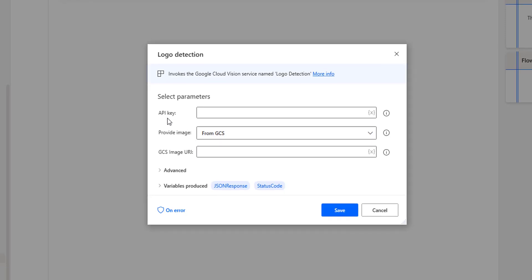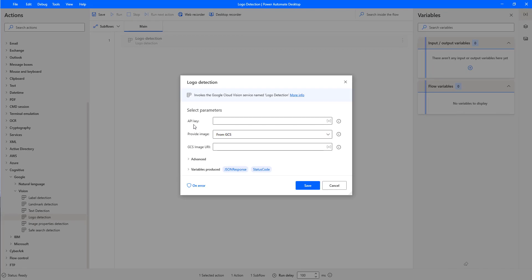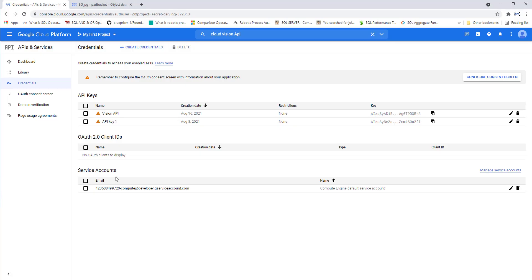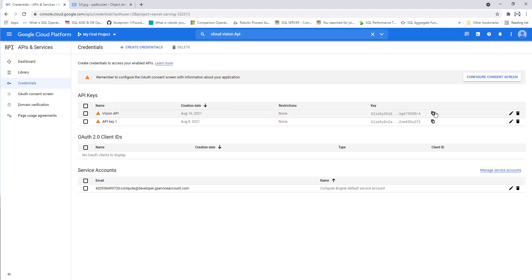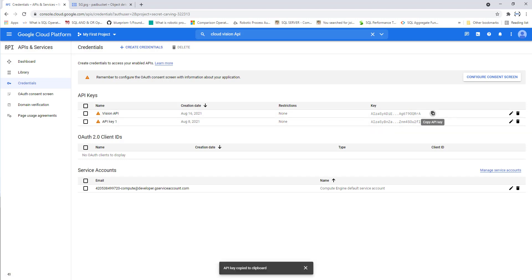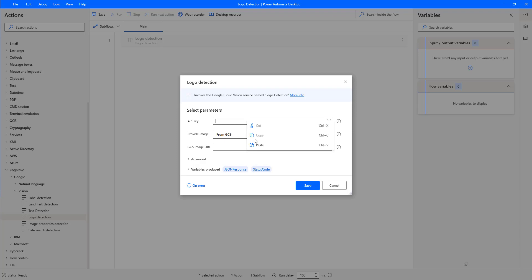The first parameter is the API key. Let me go to the Google Cloud Platform. Under APIs and services, I have created the Vision API. You can see I am having the Vision API here. Let me copy the key and provide the same API key in the action.